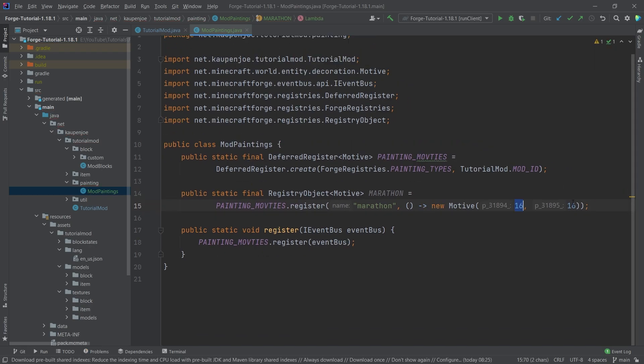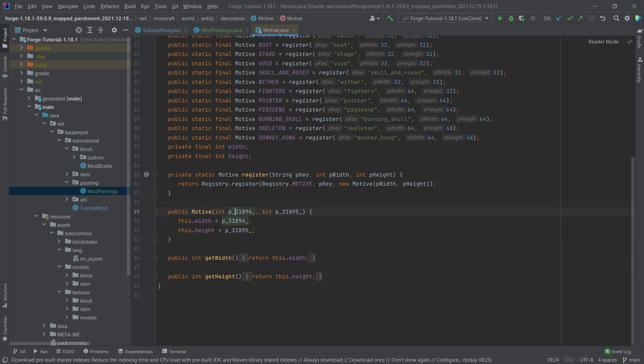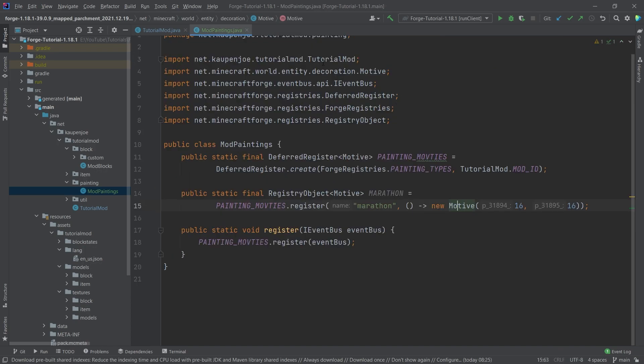So the question is, what are those numbers? Well, this is actually fairly straightforward. We can middle mouse button click on this and you can see it's the width and the height of the actual motif. So this means the first one is the width of the motif and the second one is the height. This is in pixels. So the motifs that we have, the marathon is 16 pixels.